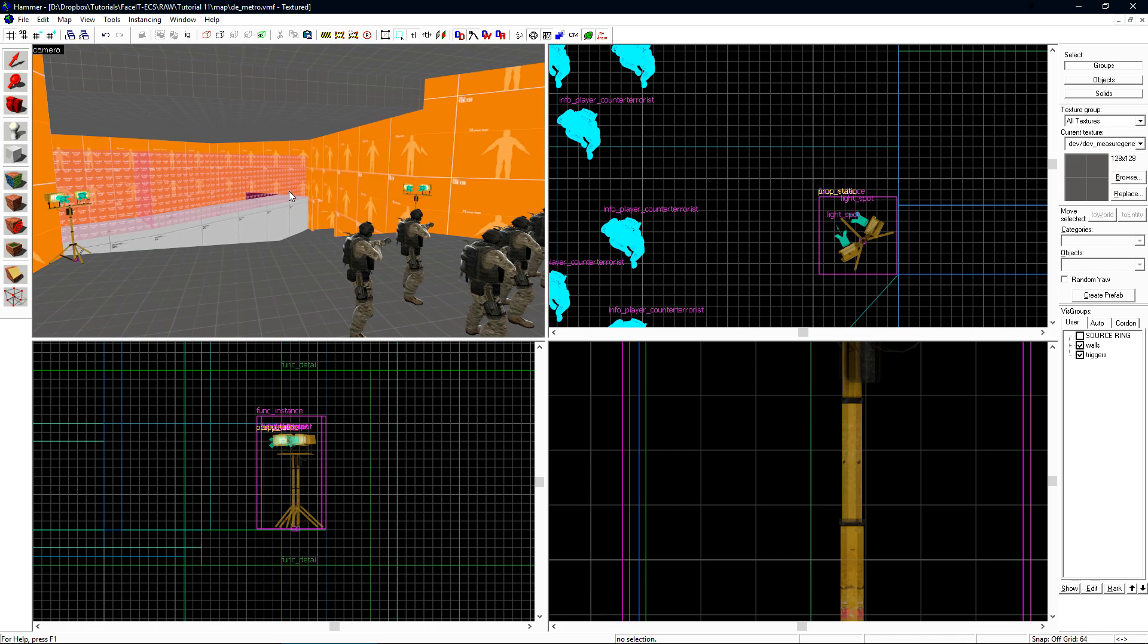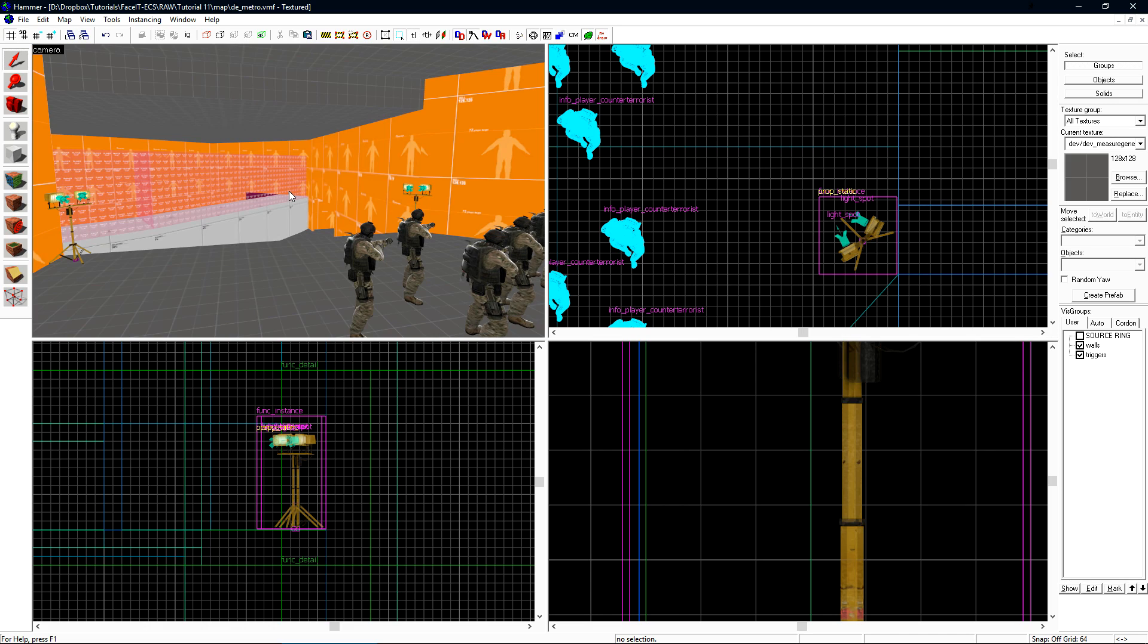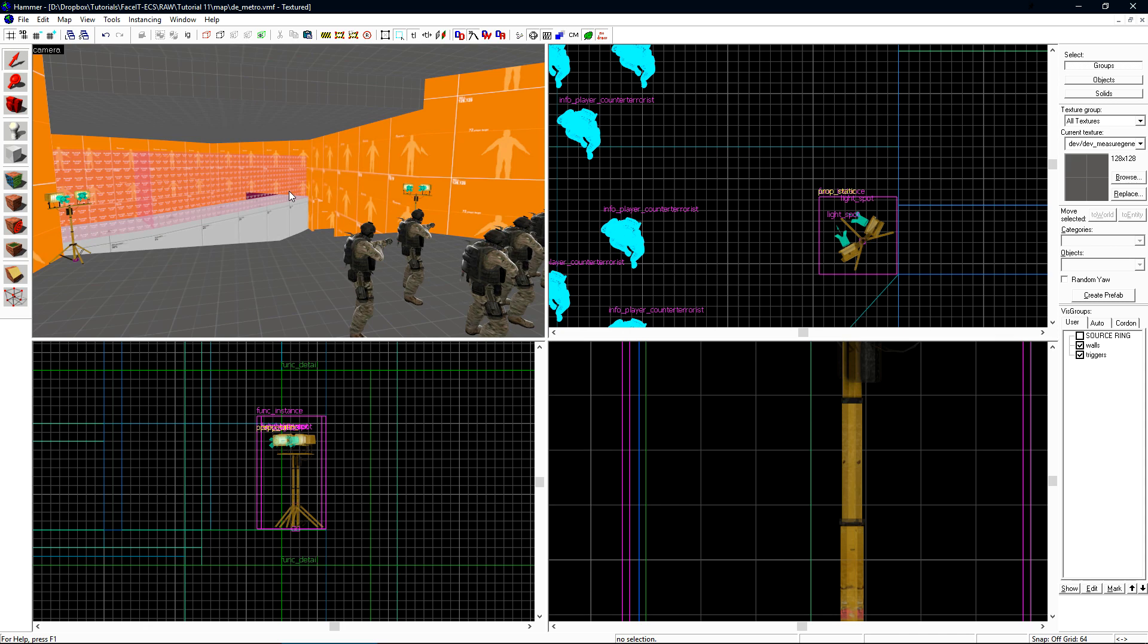This is very useful if you're going to be placing the same type of light around your map in many locations. If you decide you need to go back and update something, it saves you a whole bunch of time instead of going back and fixing each light individually.